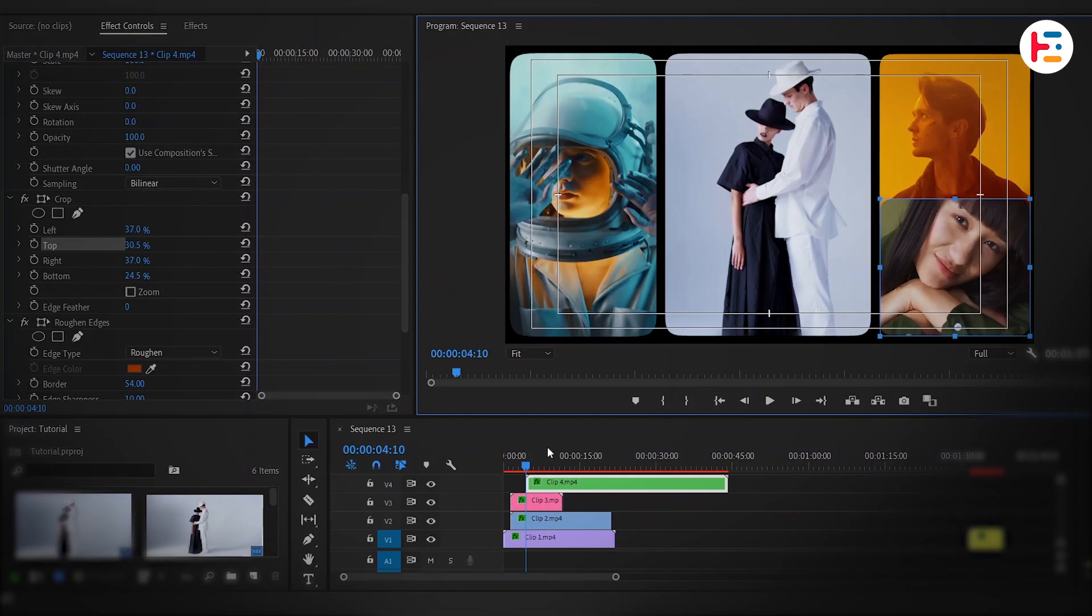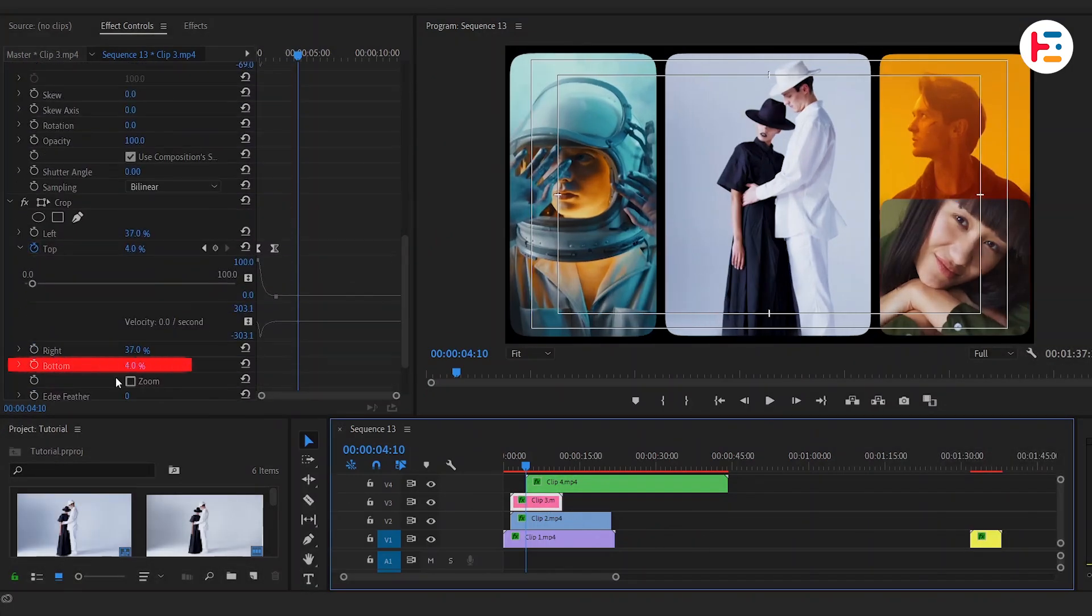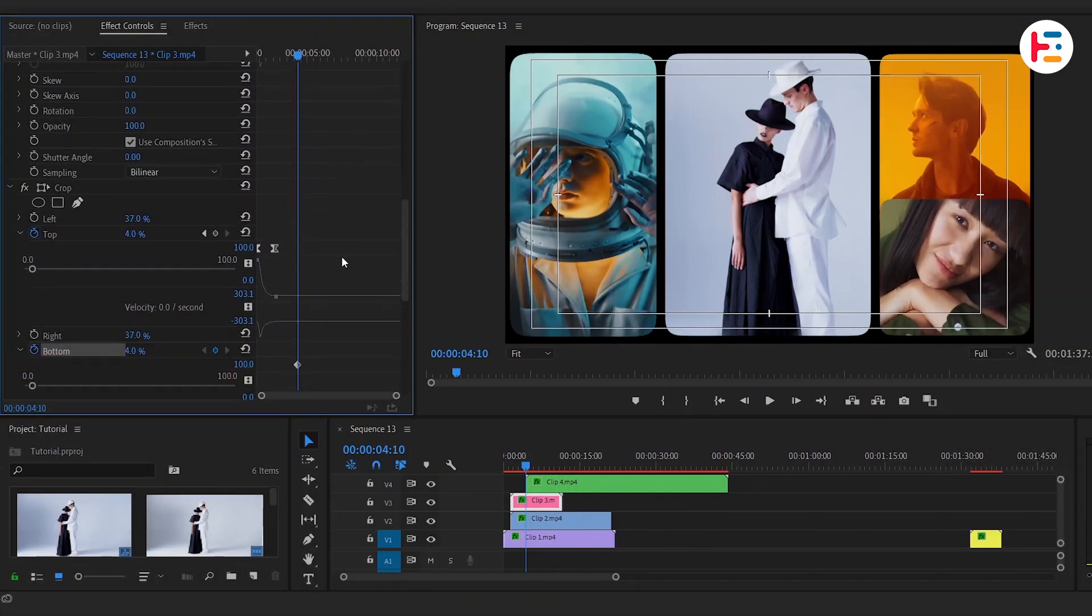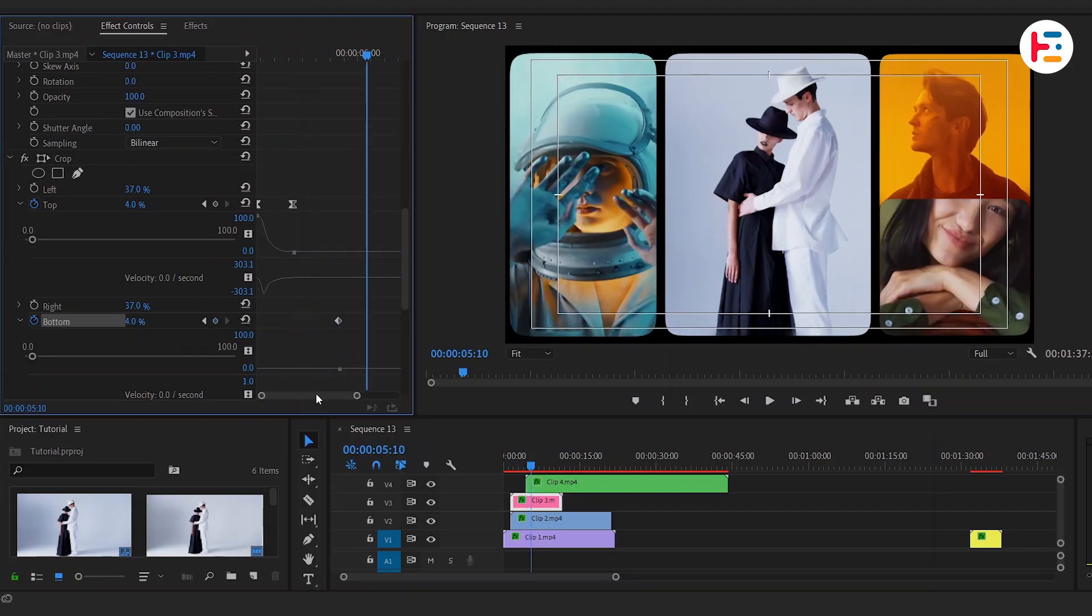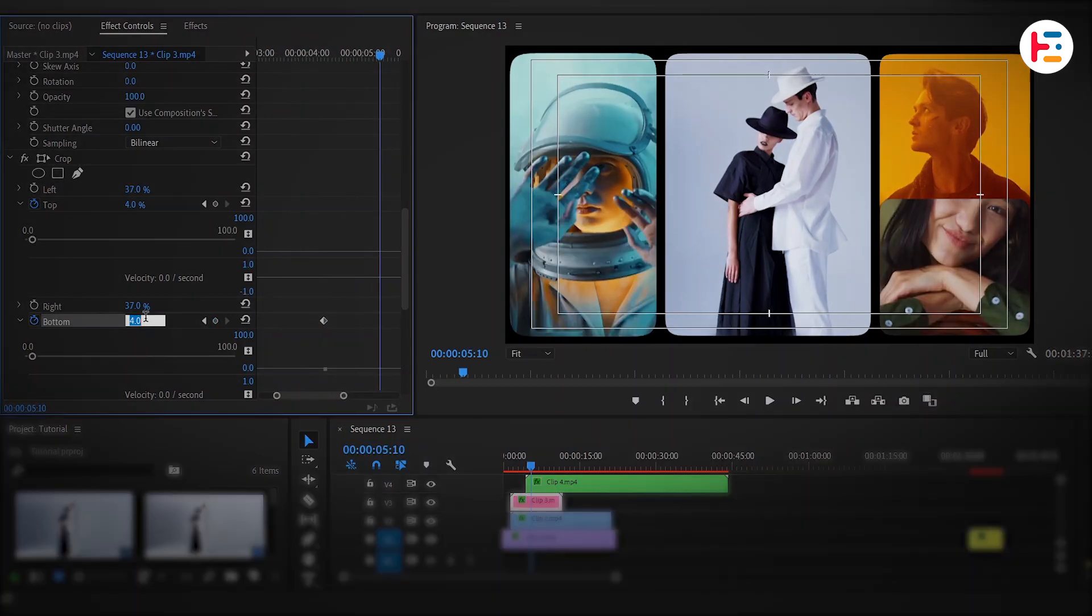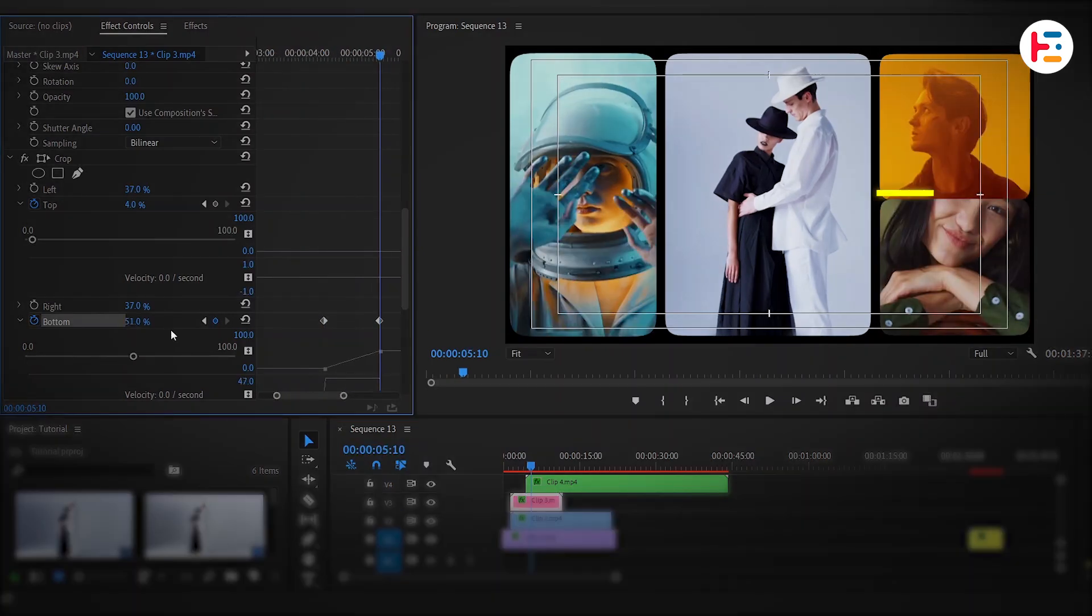At that same position of the playhead, for our third clip, let's create a keyframe for the bottom. Go one second ahead, and now just play with the bottom value until you achieve the required gap.